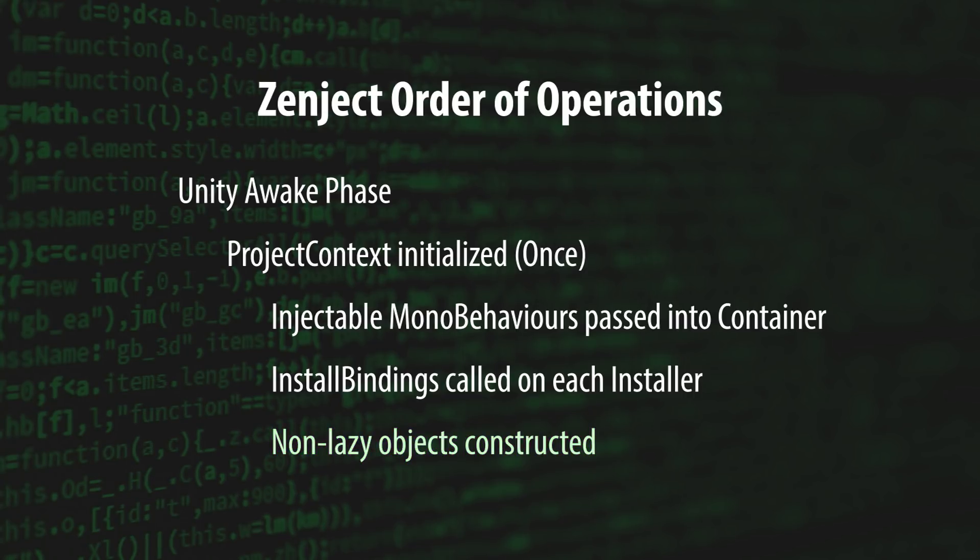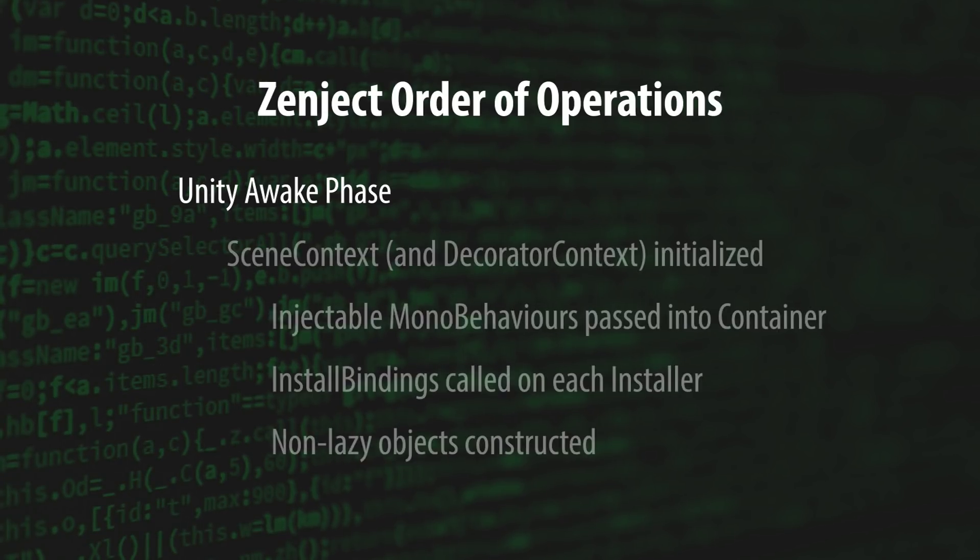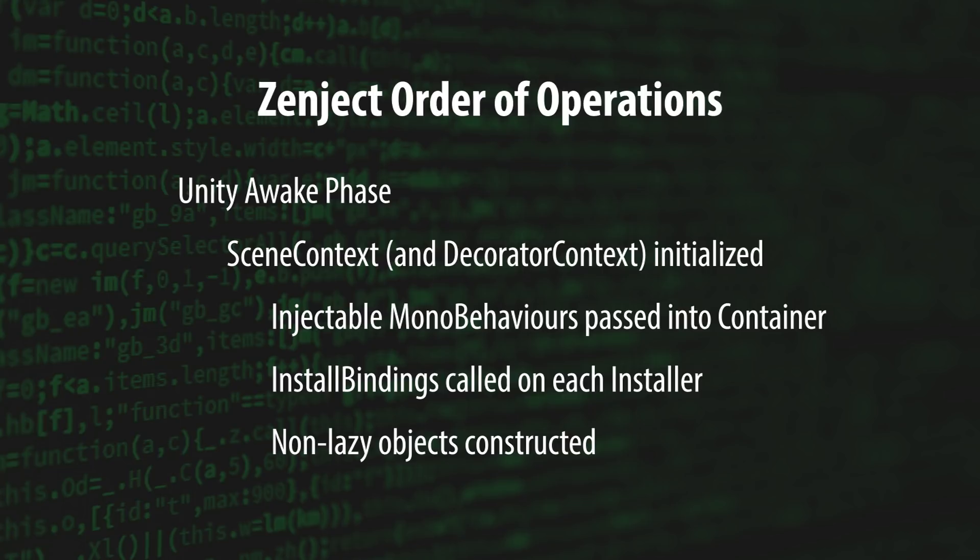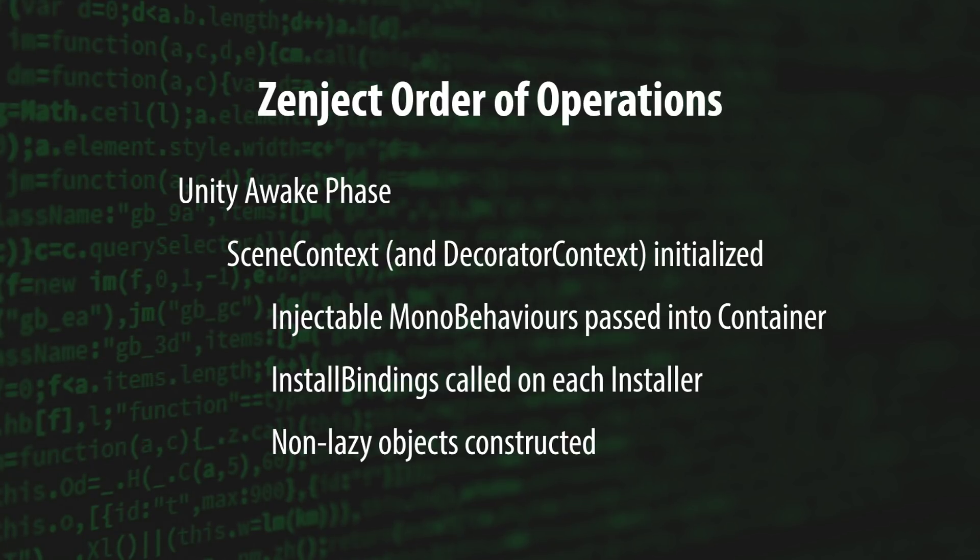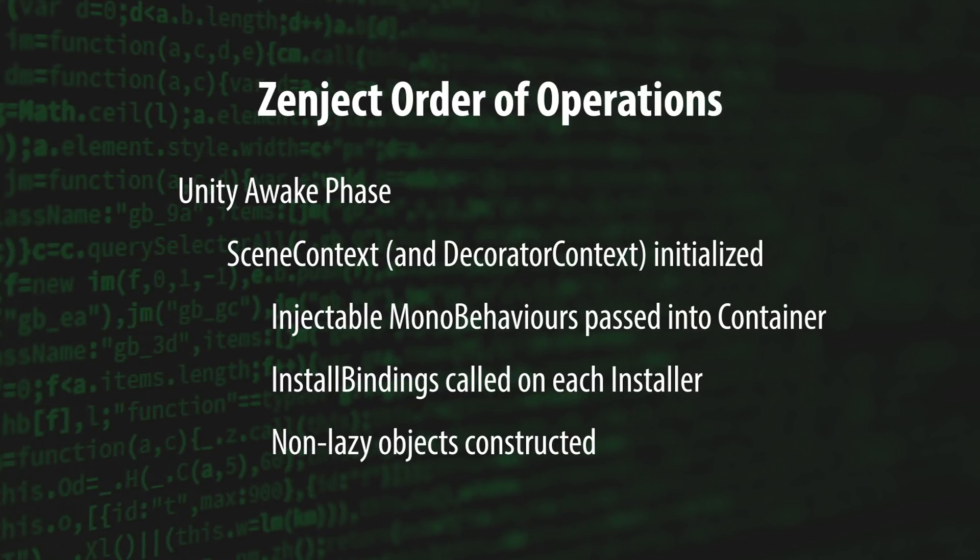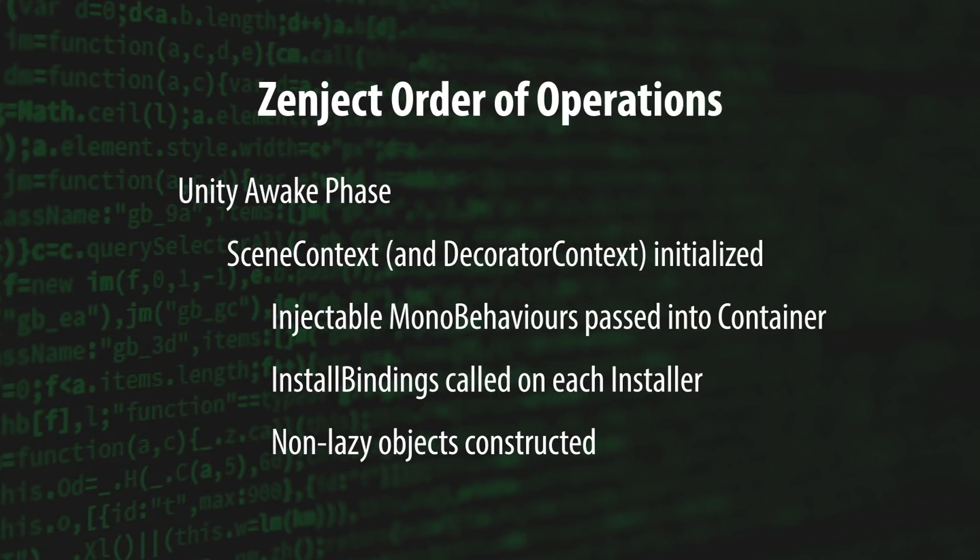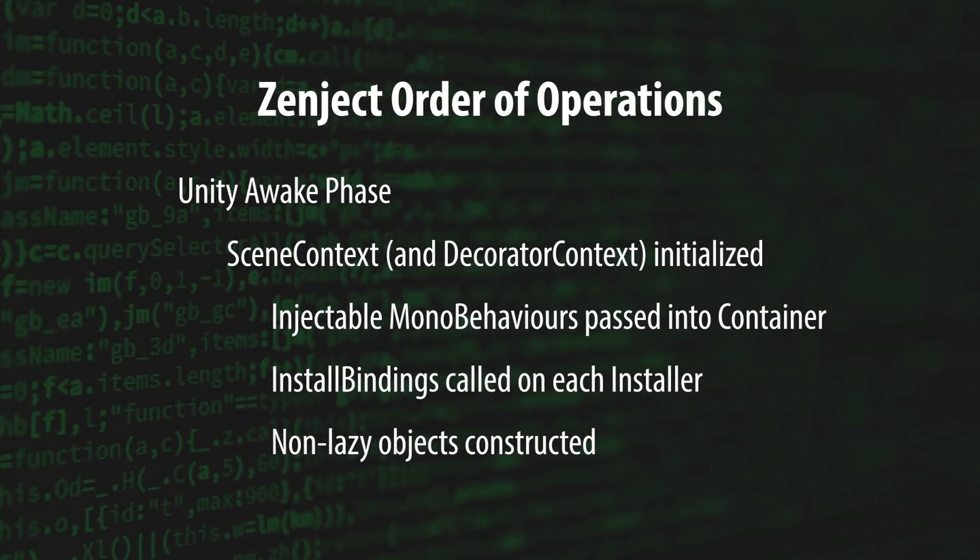Once the ProjectContext is complete, the SceneContext is initialized following the same process. It's important to note that if a DecoratorContext exists, it will also be initialized during this step.